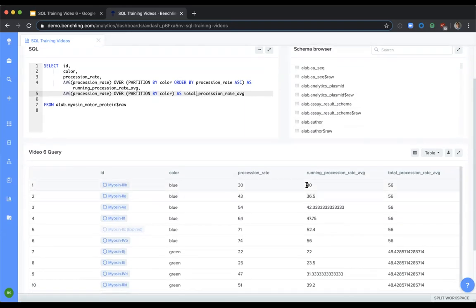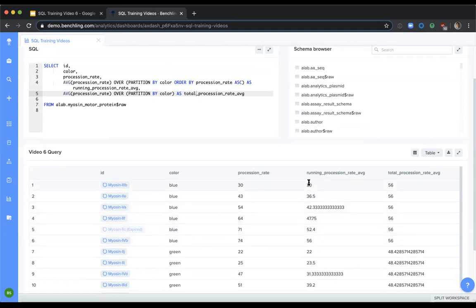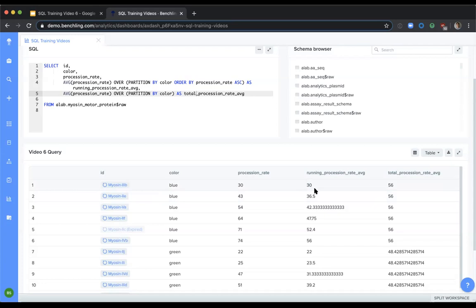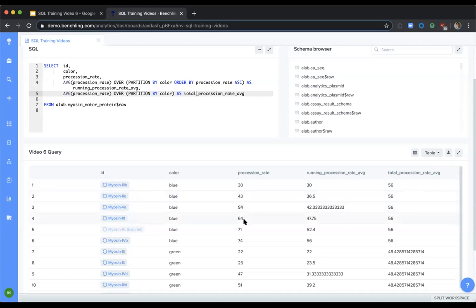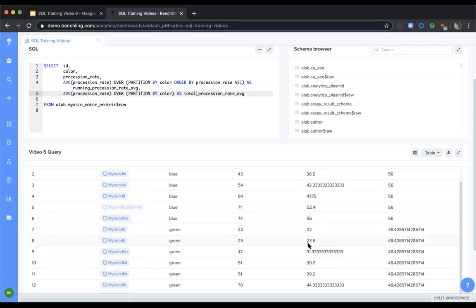In the first case, we see that within the first partition, we're partitioning by color blue. We see that the running procession rate average is actually a running average of the myosin motor proteins within this partition. So we see that the average of 30 and 43 is 36.5. And as we add the third and each subsequent procession rate, we see that the running procession rate average is an updated running average of the myosin motor proteins in this partition.